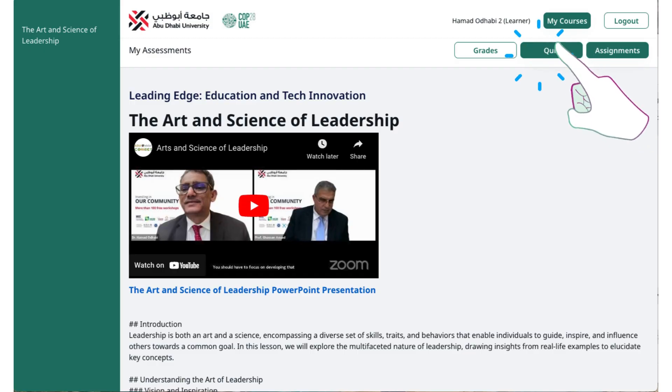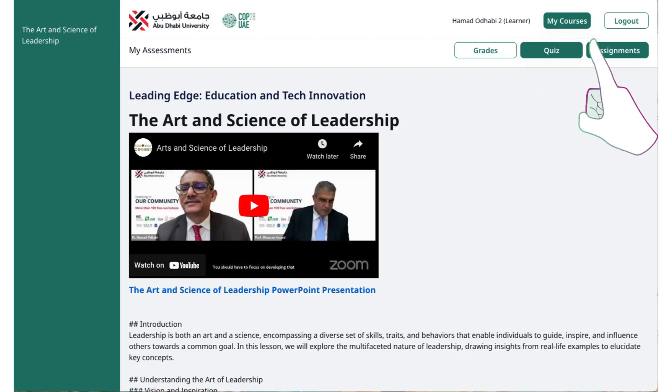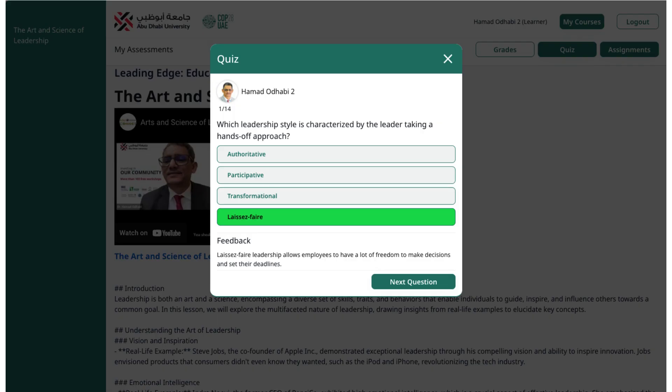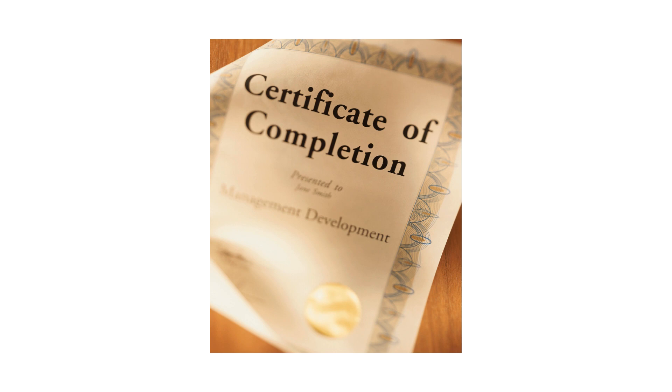We also have multiple-choice quizzes. To attempt a quiz, click on the Quiz button. Answer each question and receive immediate feedback. While you can revisit these quizzes any time, you won't be able to modify your answers.